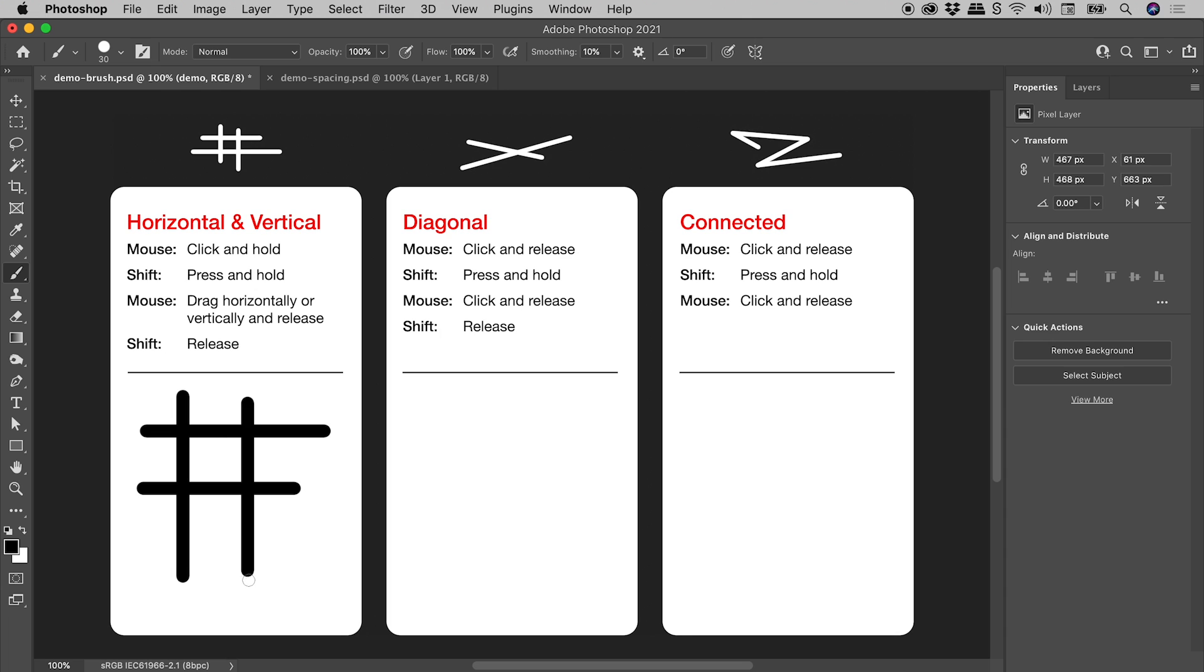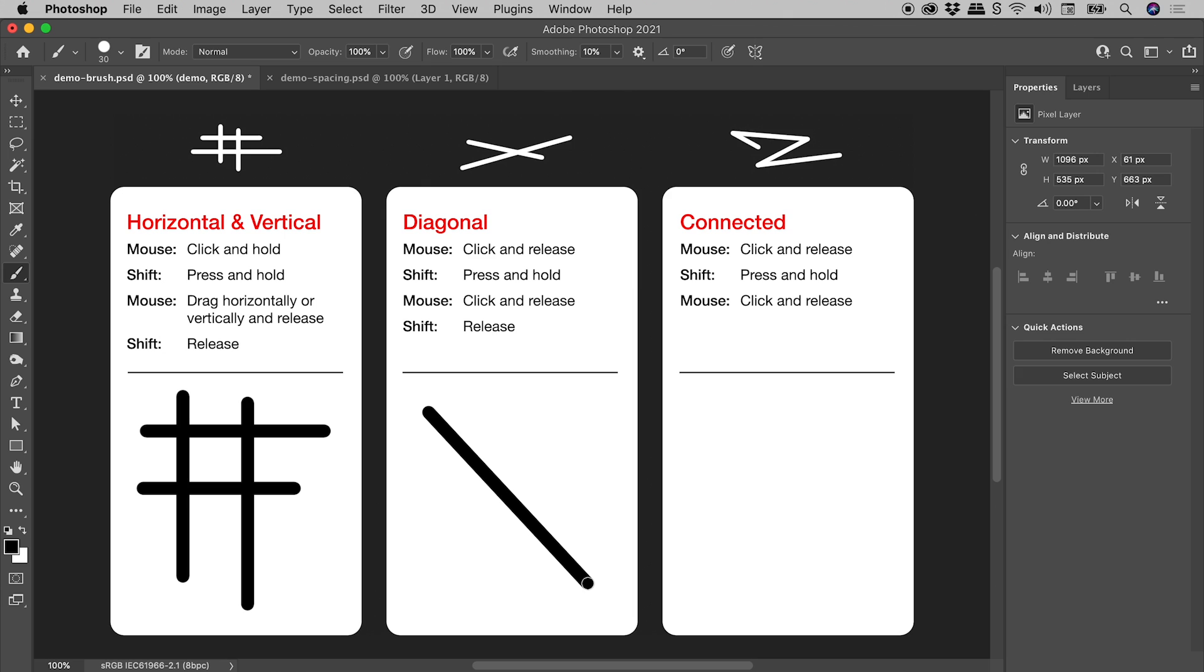Let's look now at diagonal lines. So with the mouse this time we click and release, holding down the shift key, I'll click and release anywhere else. We get a nice straight line between those two points. Release the shift key once again like so.